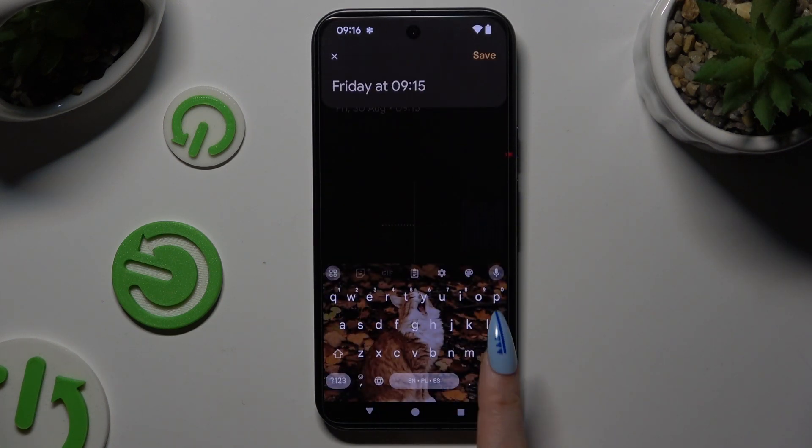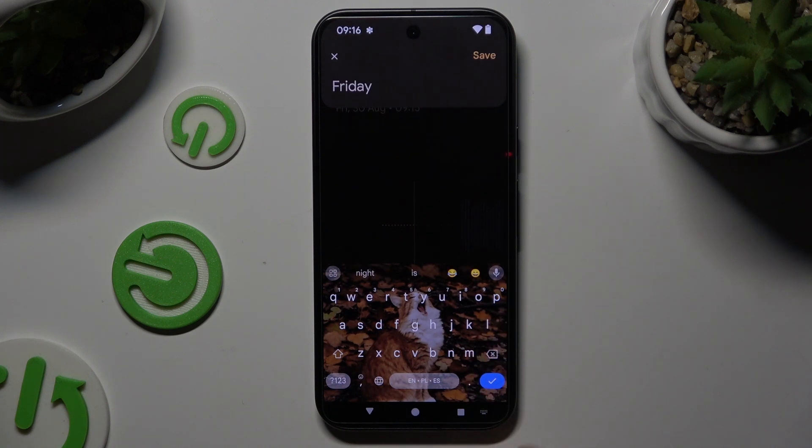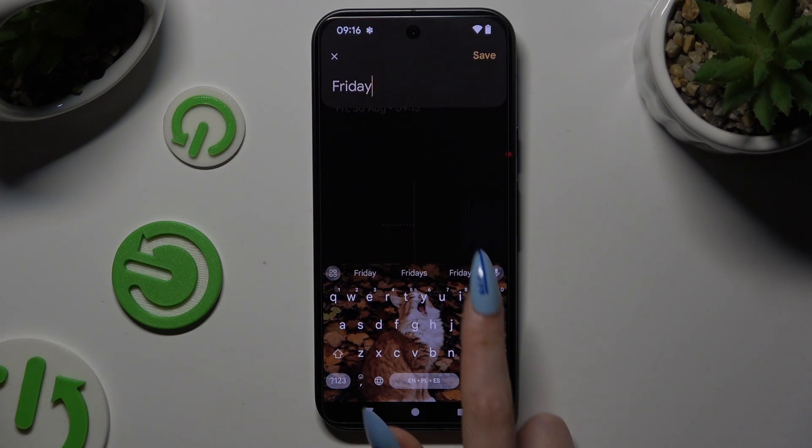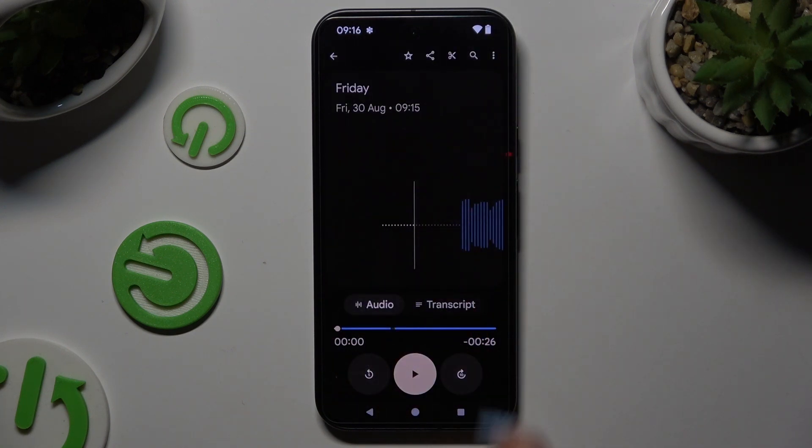Select Rename and type in whatever you want to. Then hit Save.